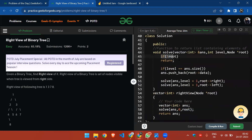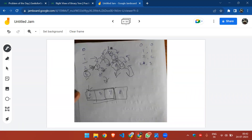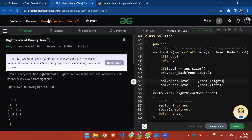As soon as root is null, we return from the function. If the level equals the answer size, we push it into the answer vector. Then we make the right call first, increasing the level, followed by the left call. Remember to make the right call first — if you make the left call first, you'll get the left view of the binary tree instead of the right view. Make sure to make the right call first to get the right view.